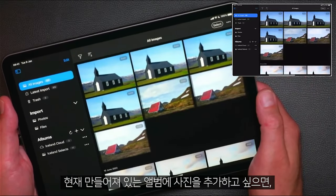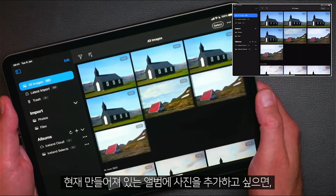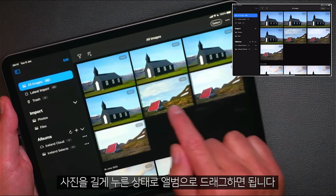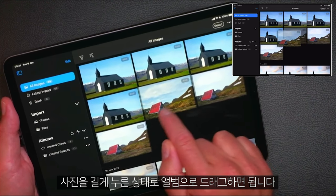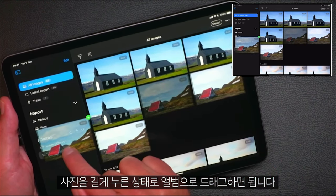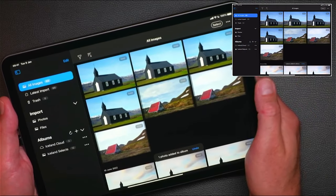If you'd like to add a photo to a currently created album, just tap and hold and then drag it over to the album.